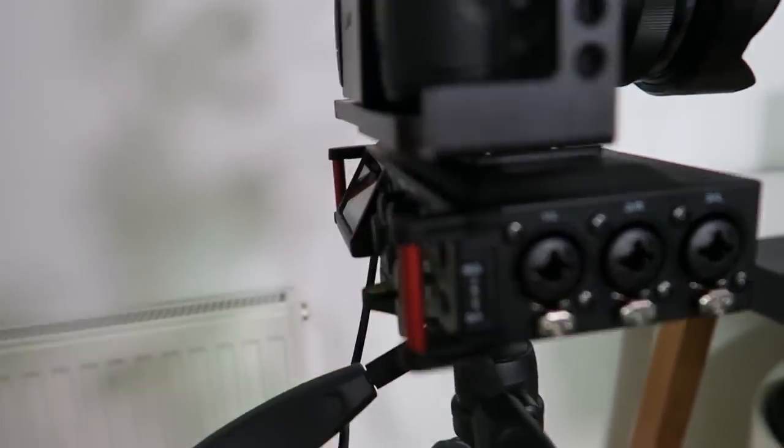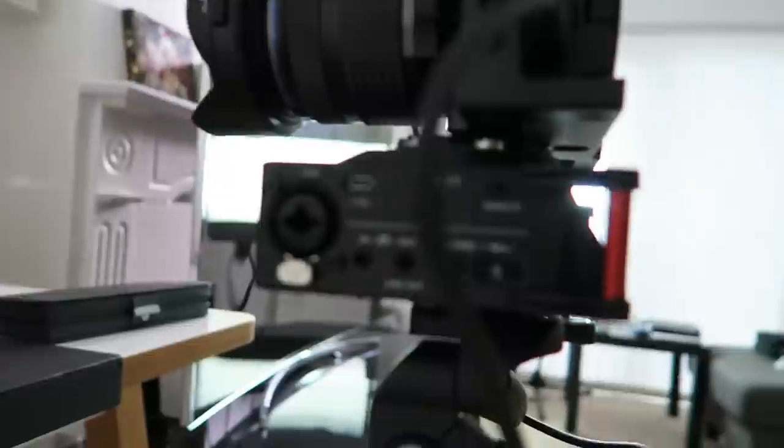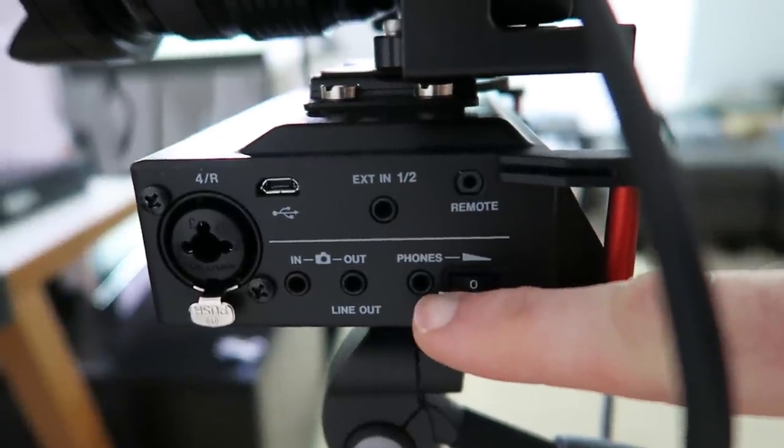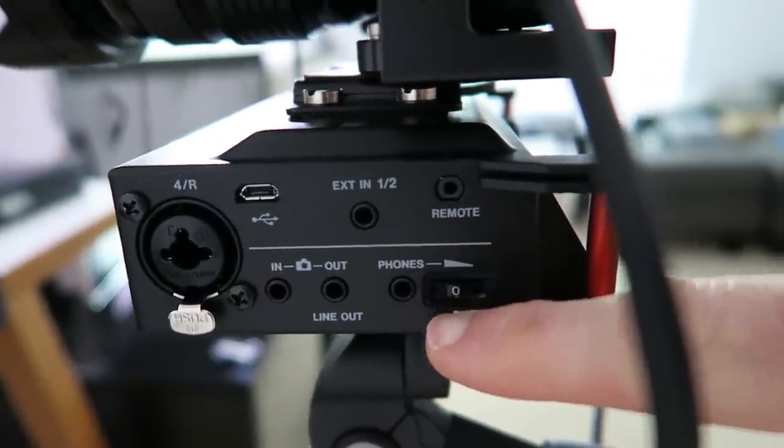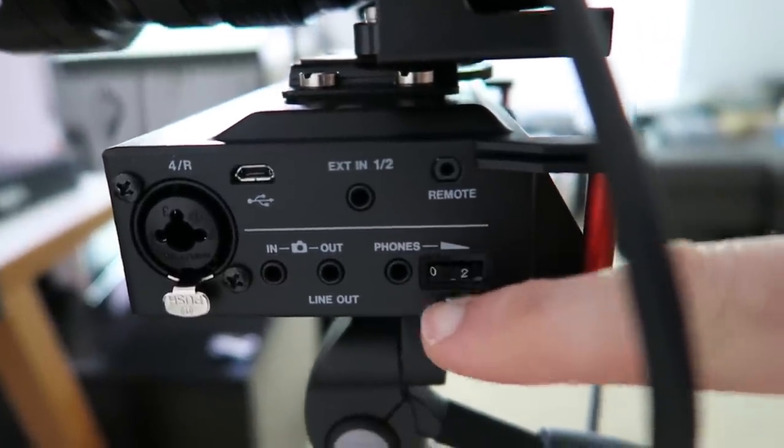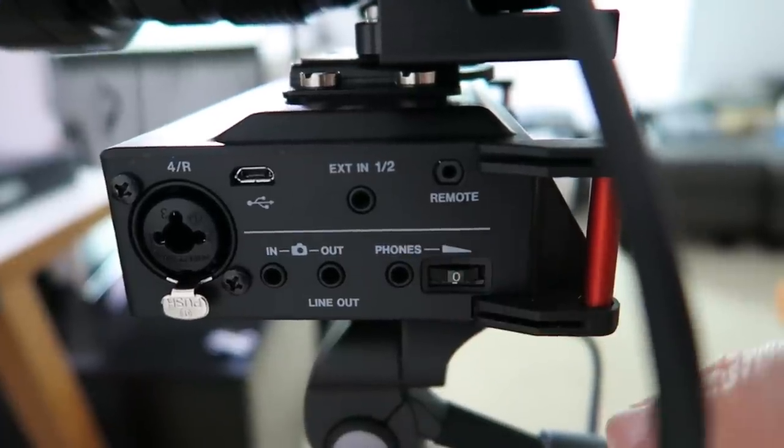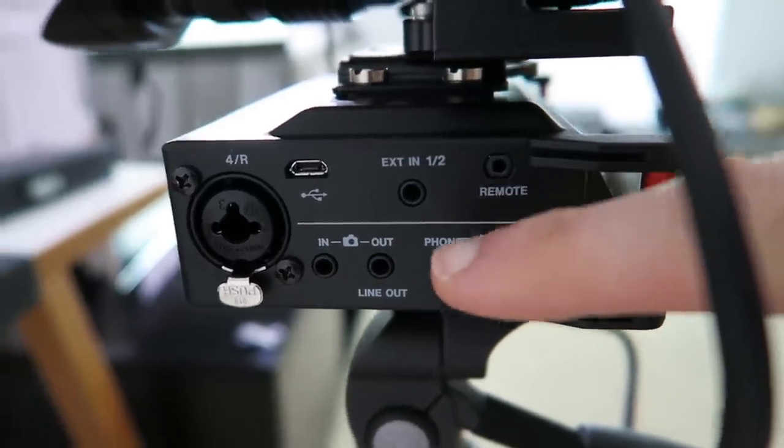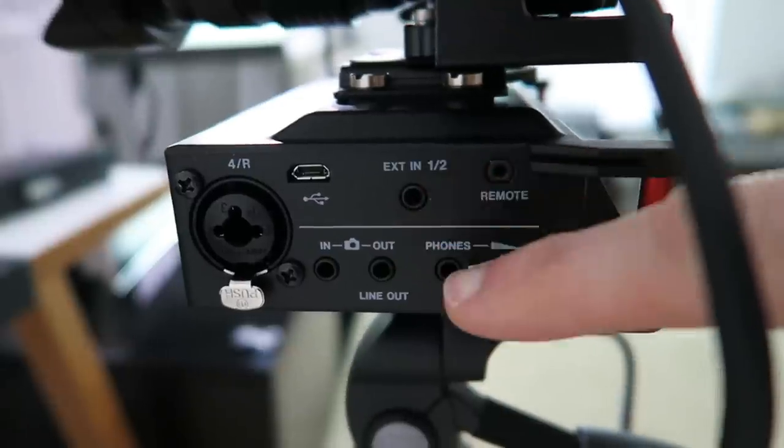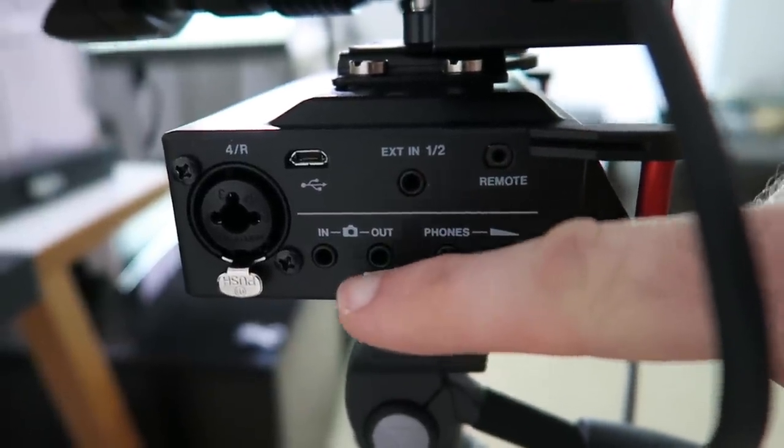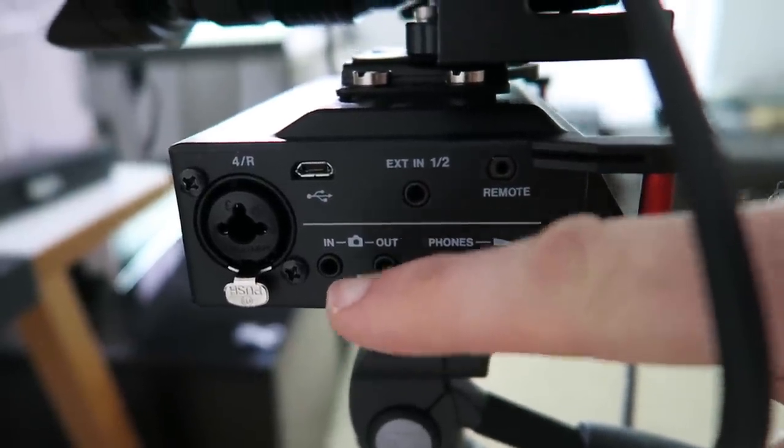And then if I go all the way around this side, we've got a headphone monitoring output, we've also got some sort of volume control for the headphones, remote external in, we've also got a line in and out here as well.